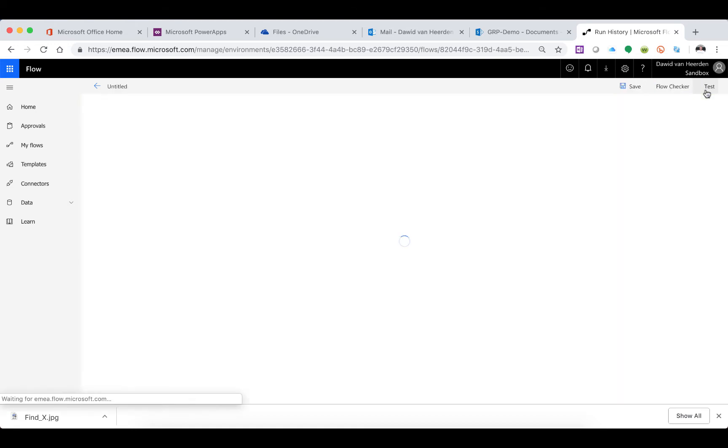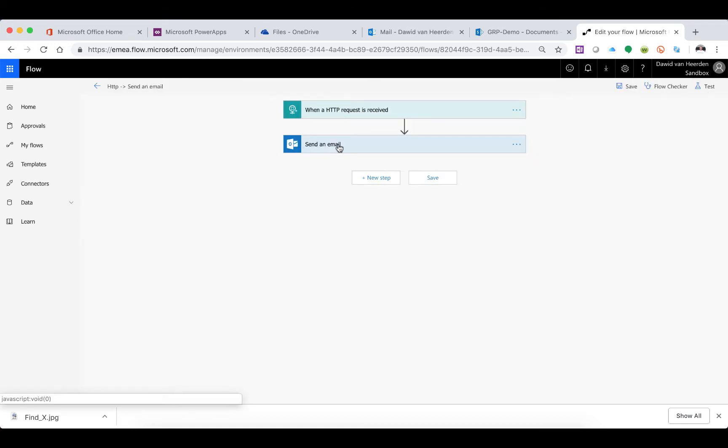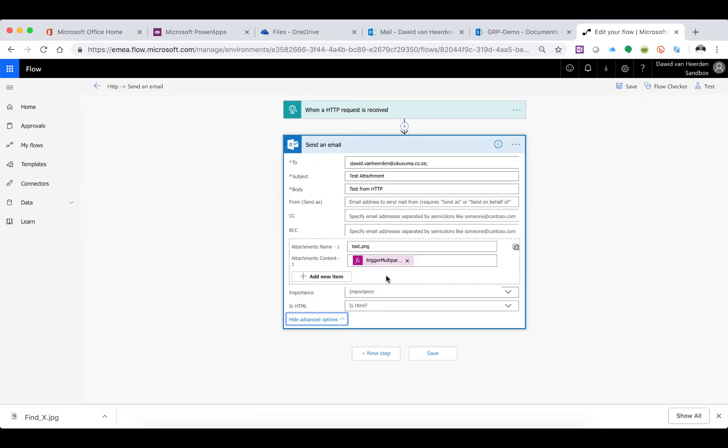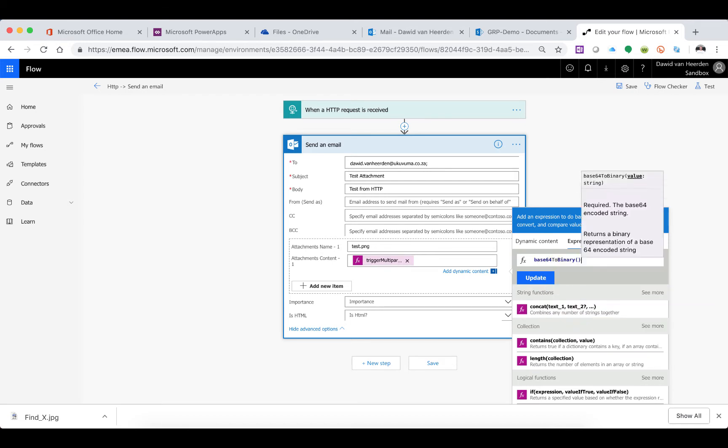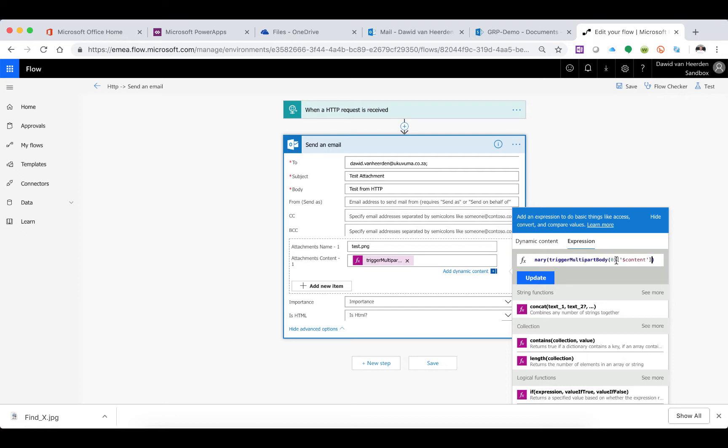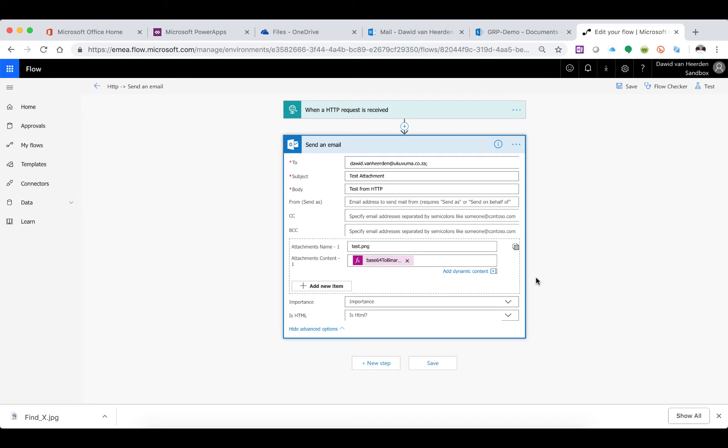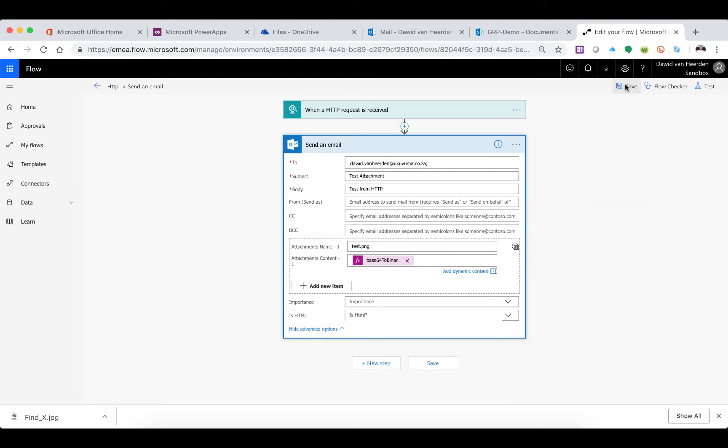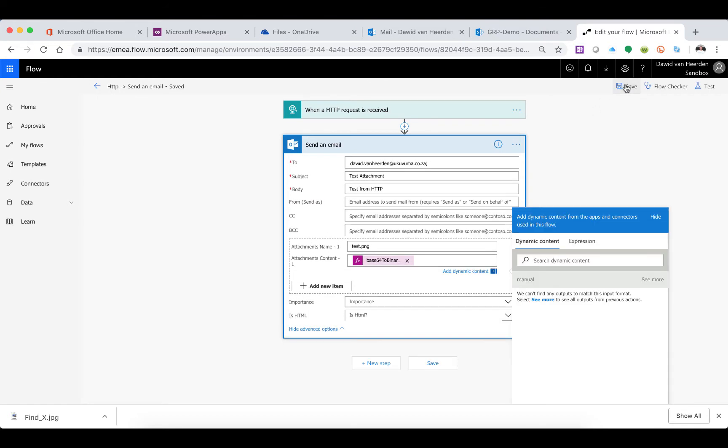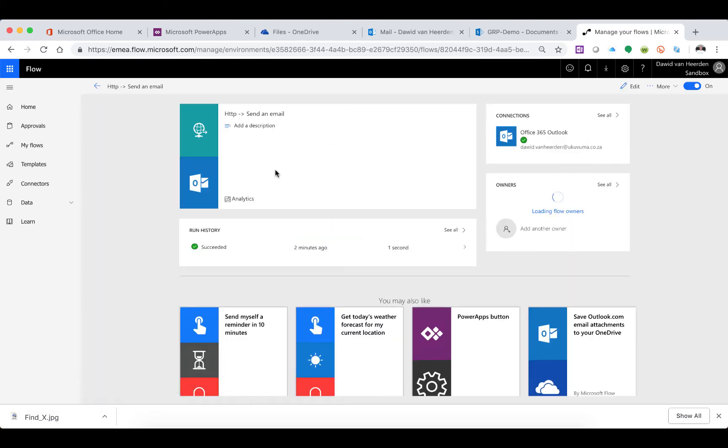Let's edit this Flow. We're going to go into that same triggerMultipartBody expression we wrote earlier. I'm going to copy that and tell Flow to convert from base64 to binary. I'll give it brackets and paste the triggerMultipartBody expression inside those brackets. This tells Flow to take that attachment and convert it from base64 encoding to a binary format. The moment I do that and update, you'll see it's looking good, not giving me any errors. I'm saving it - no errors either, looks like we're good.